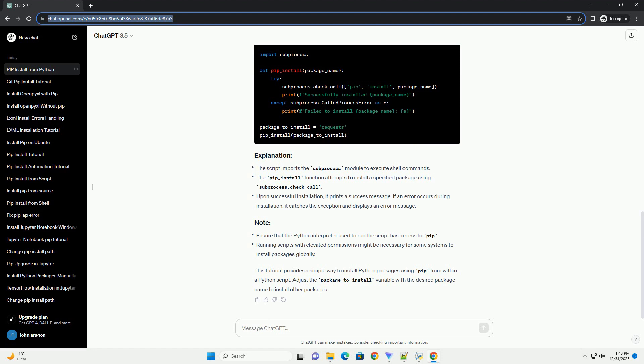Call the pip_install function and pass the name of the package you want to install. Here's an example using the pip_install function to install the requests package.